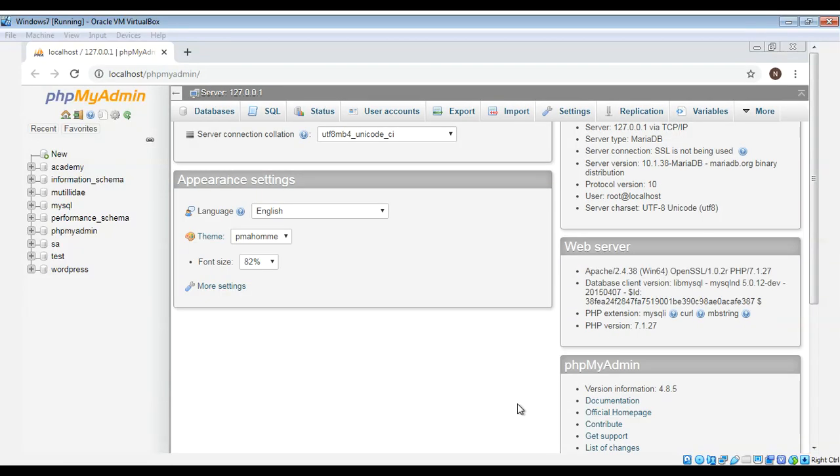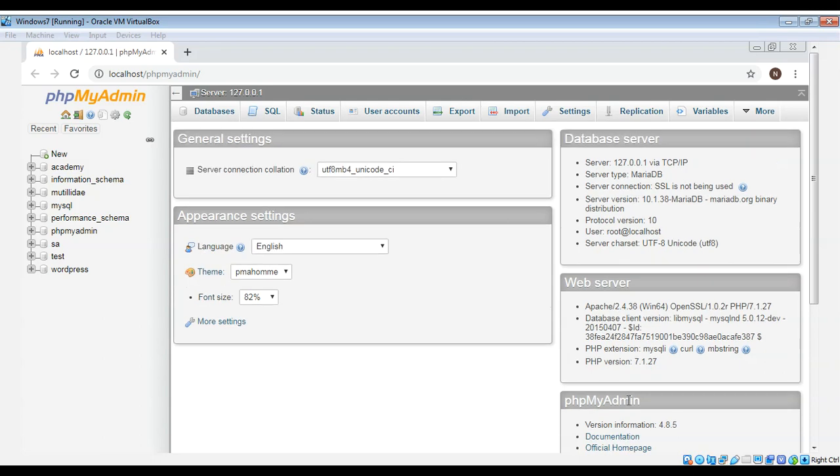In this video we will learn how to create a simple company database and add a customer table to it, and the fields to this customer table by using phpMyAdmin for MySQL.